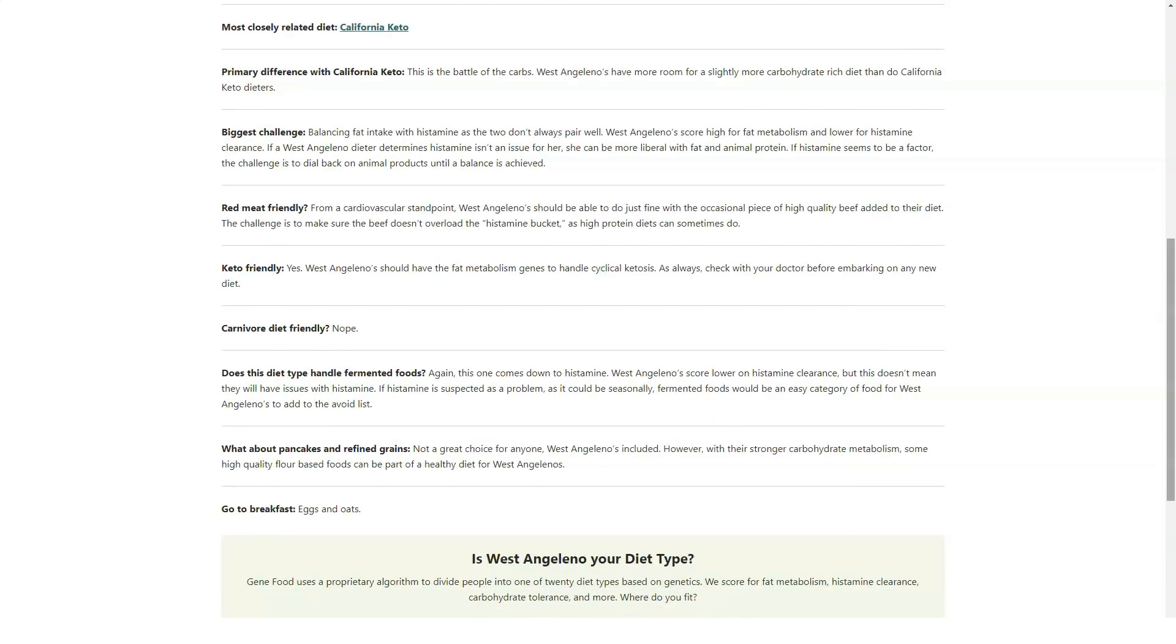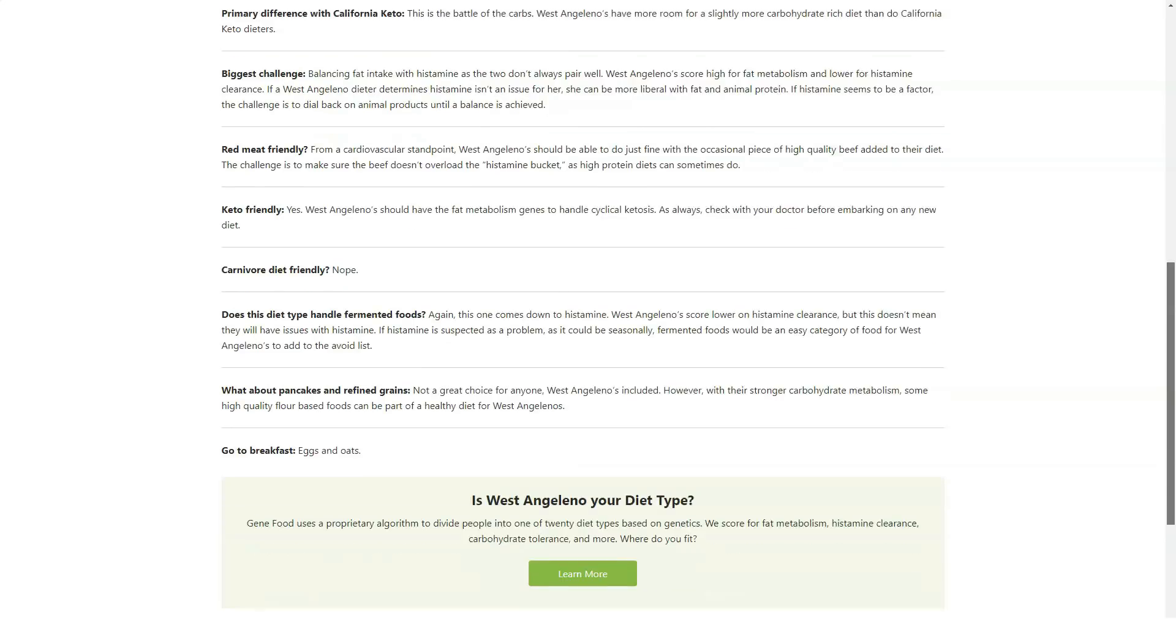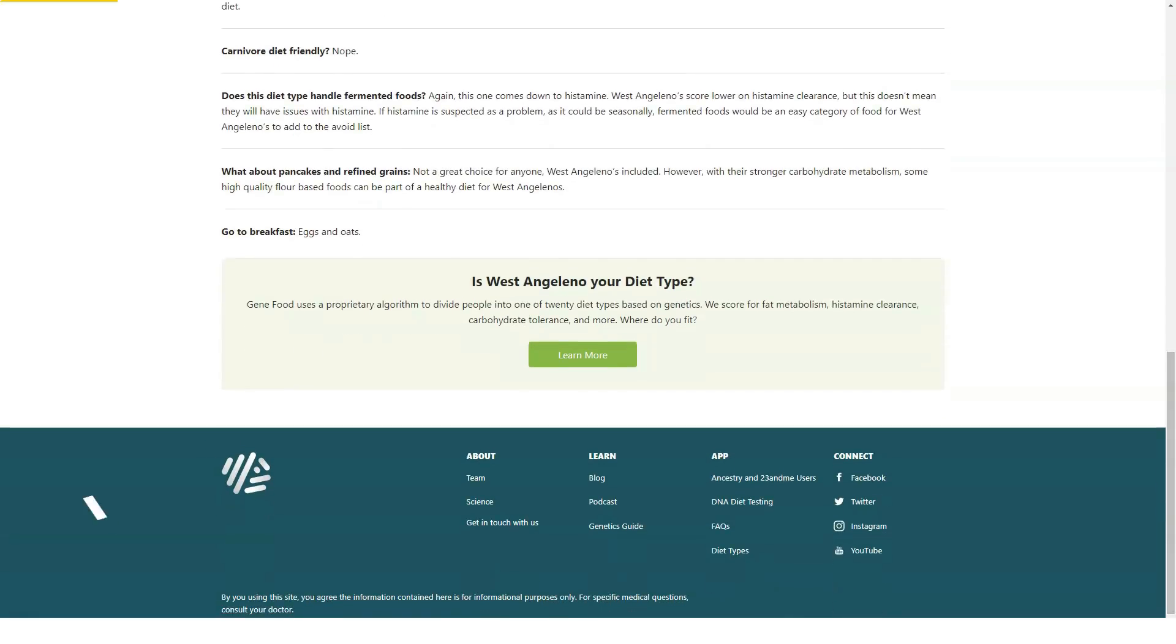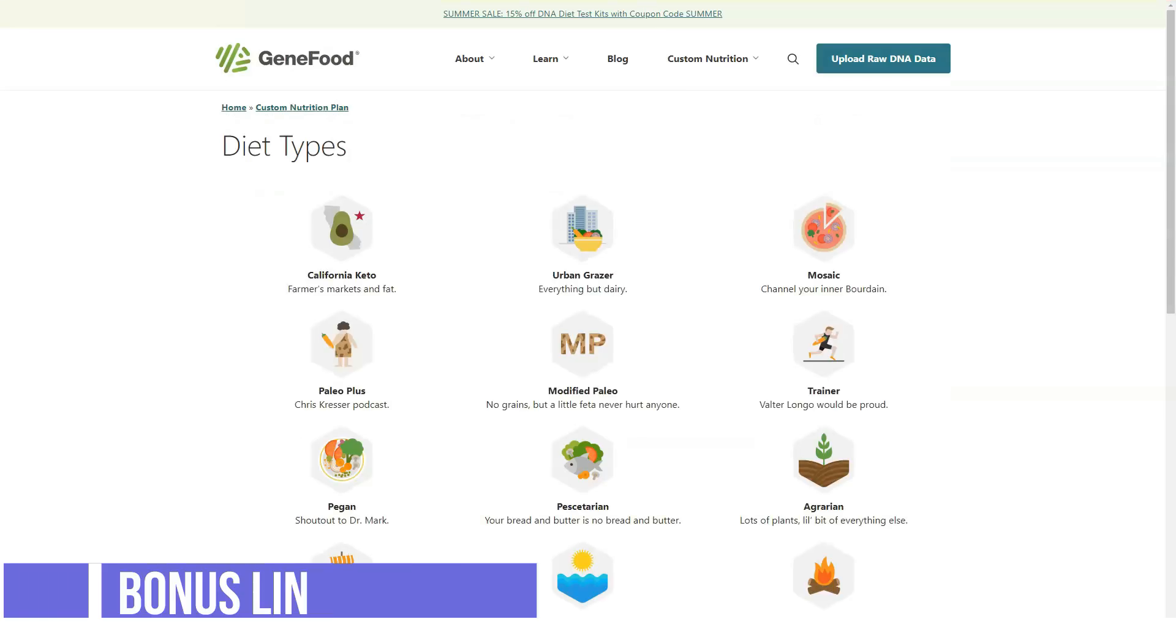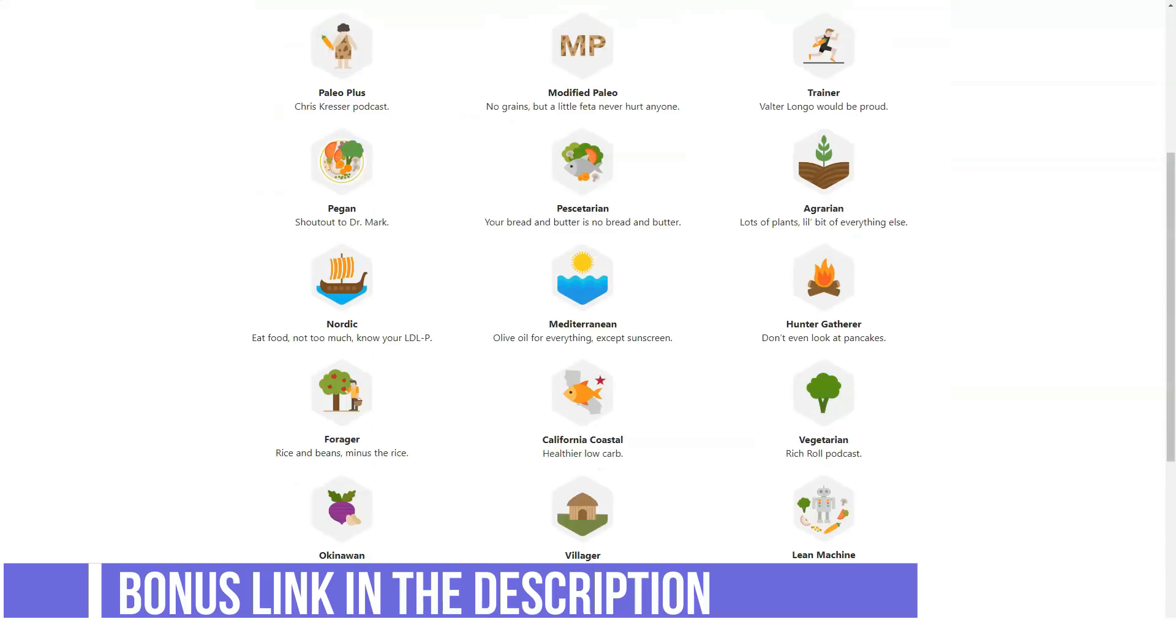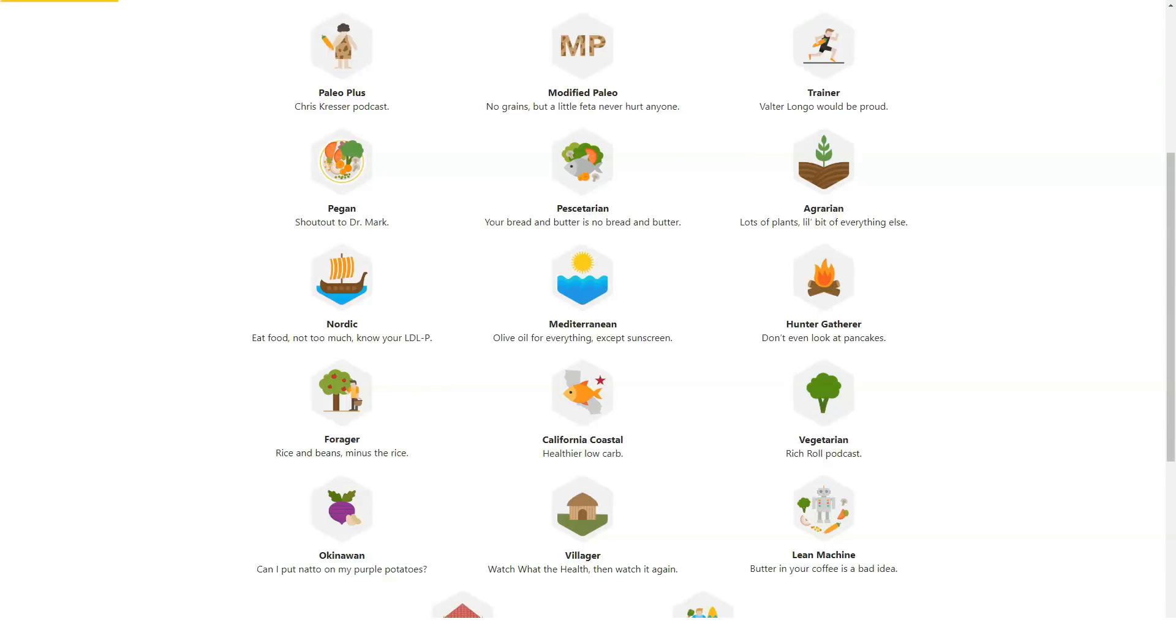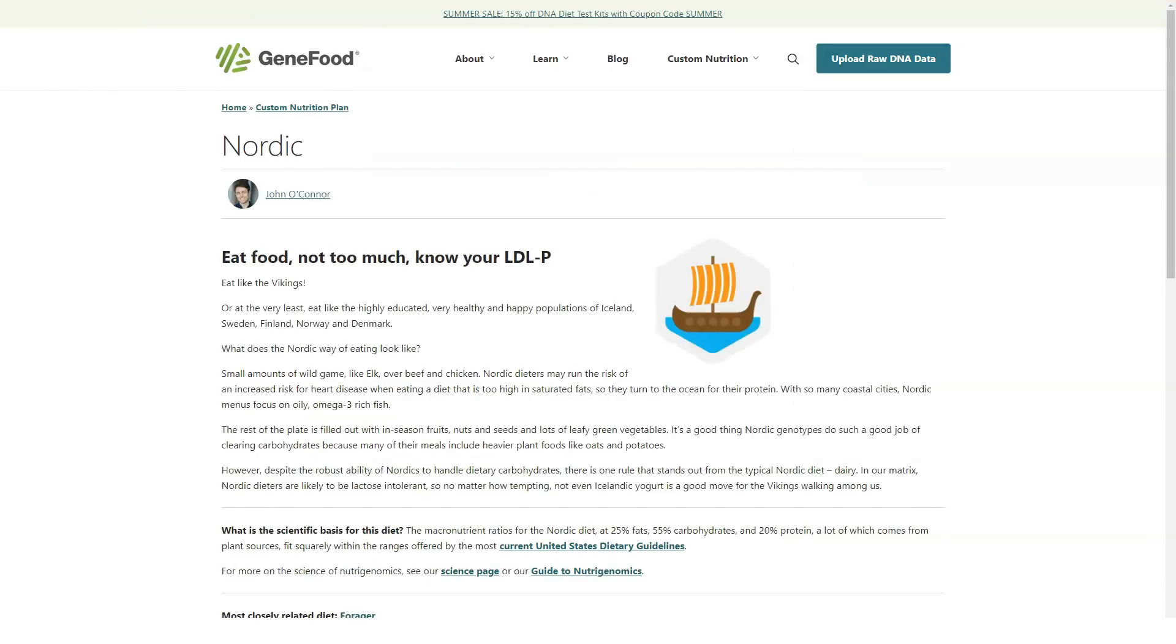Collect a saliva sample. The kit includes a swab for saliva collection. Return your kit to the lab. After collecting your sample, return it to the GeneFood CLIA-certified, HIPAA-compliant genetics lab in San Diego for analysis.